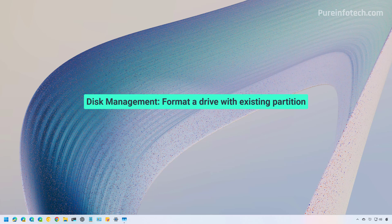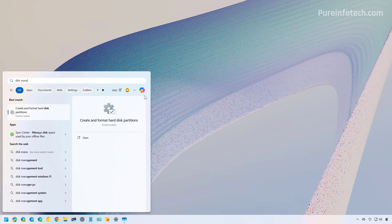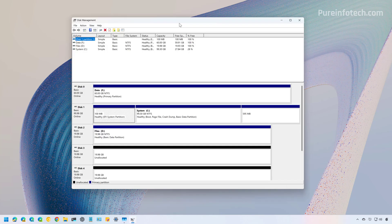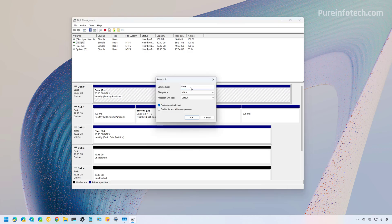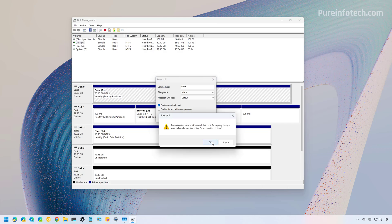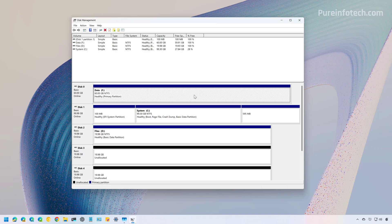Method three: formatting a drive using Disk Management. Open Start and look for Disk Management, then click 'Create and format hard disk partitions.' If the drive already has a partition, select the partition, right-click and choose Format. Choose a label, select the file system, use the default allocation unit size, check 'Perform a quick format' if everything is working correctly, and optionally enable file and folder compression. Click OK and confirm that all data will be destroyed.